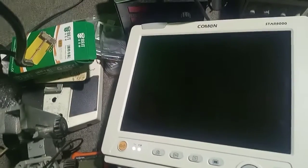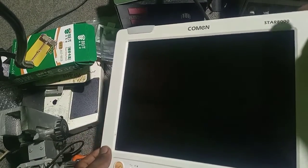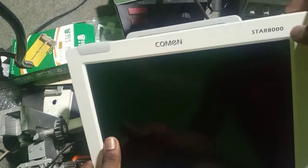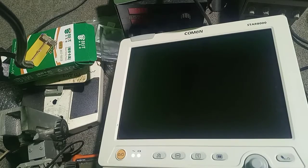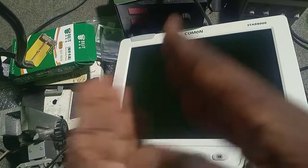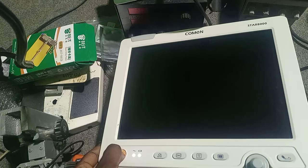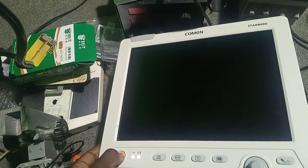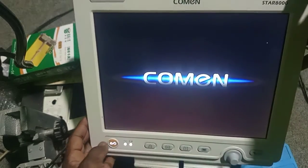Hello everyone, welcome to TM Repetitorios. Today we have our common patient monitor Star 8000 and it's not able to turn on, or it turns on but it's not fully booted. So let's try, let's turn it on and see what's there and see how the problem is. I'm turning on my device, okay, device is on.